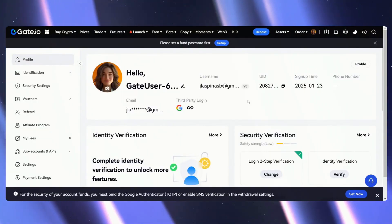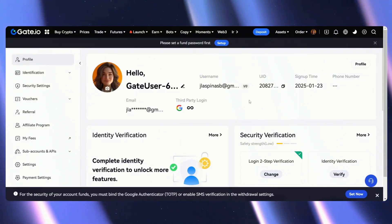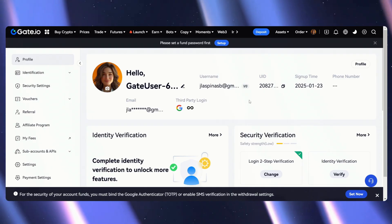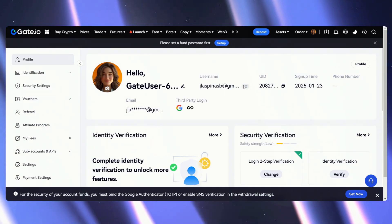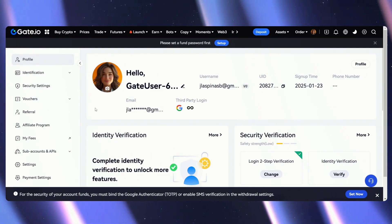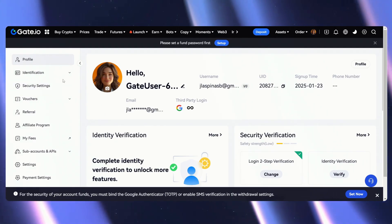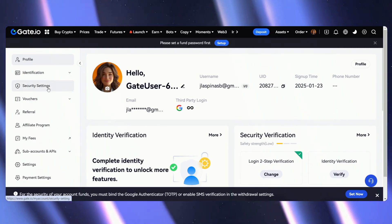Hi there, and for this video we're going to show you how to set up your Google Authenticator on Gate.io. As you can see, we're here on the home page. Let's just go over to the left-hand side of the screen where you can see Security Settings.